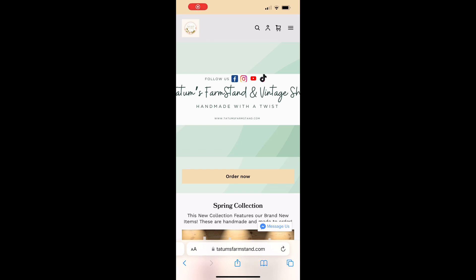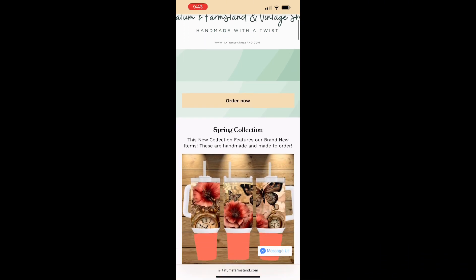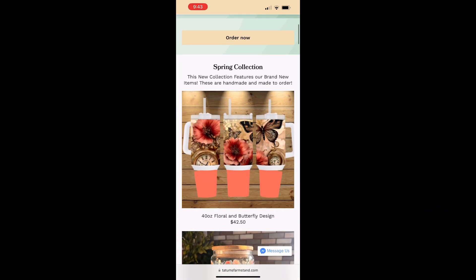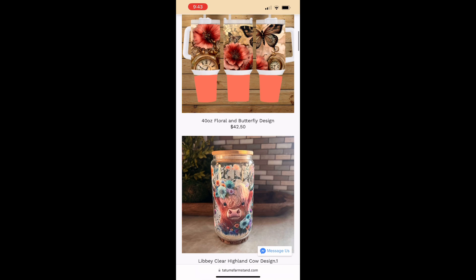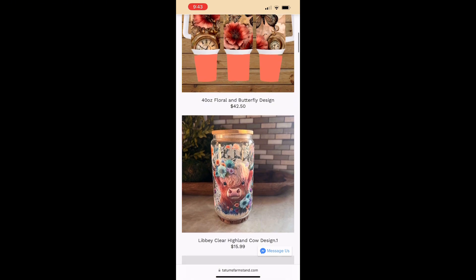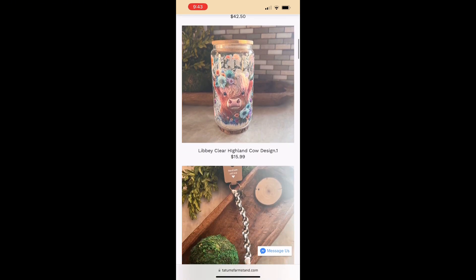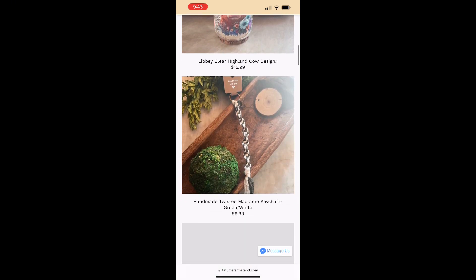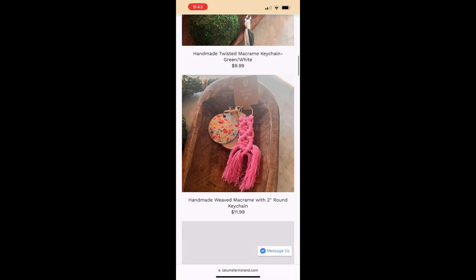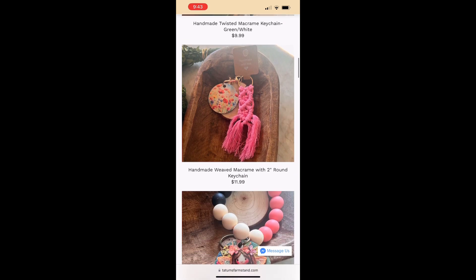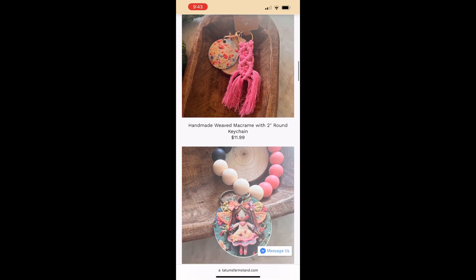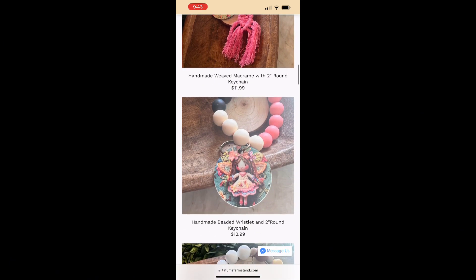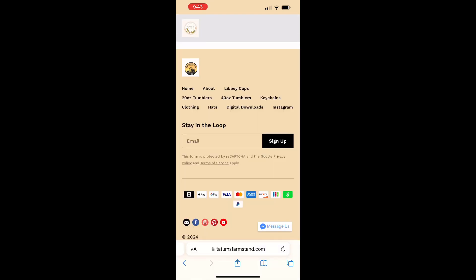Hey guys, it's Carrie. We're going to order something off our website at tatumsfarmstand.com. This is our front page or home page, and you can scroll through and find our spring collection on our front page.